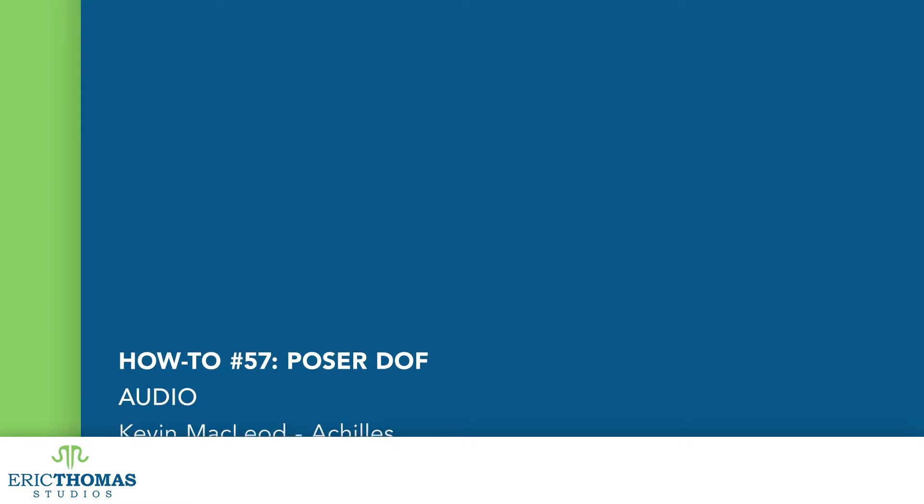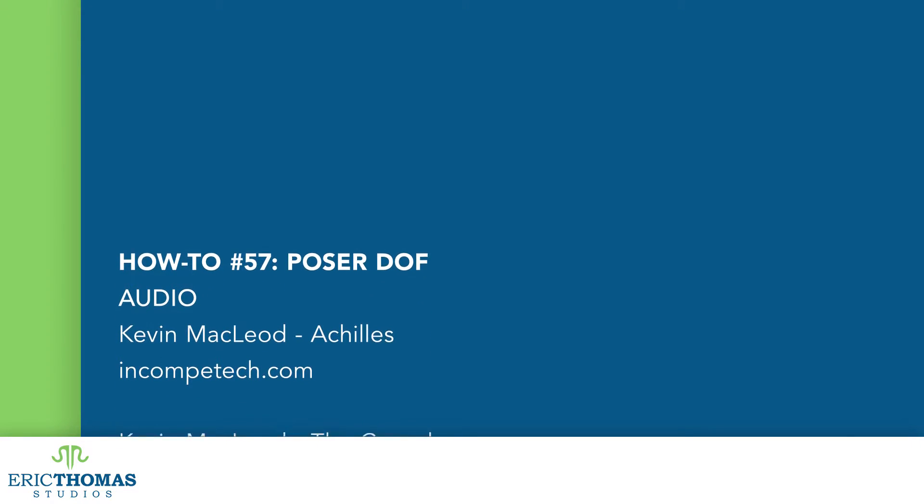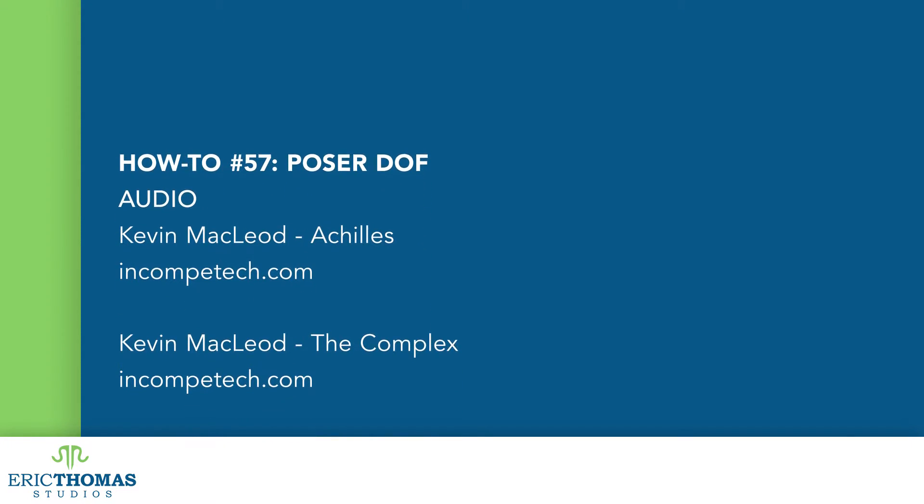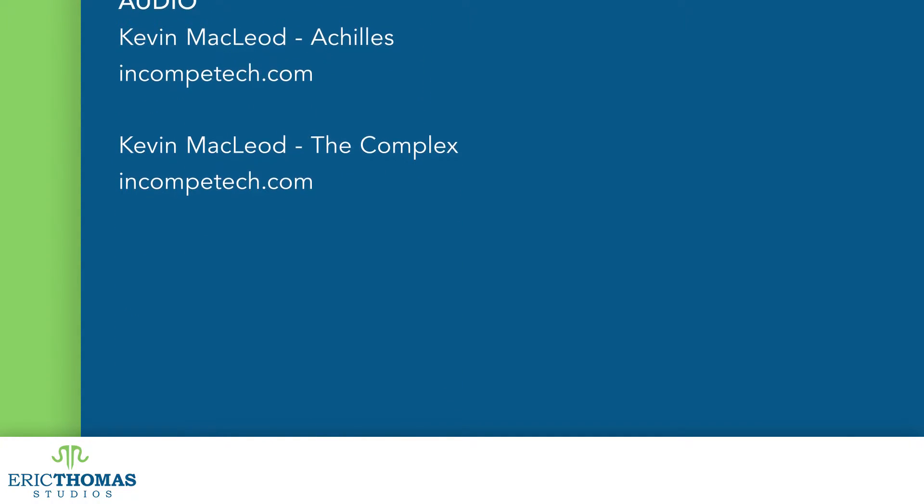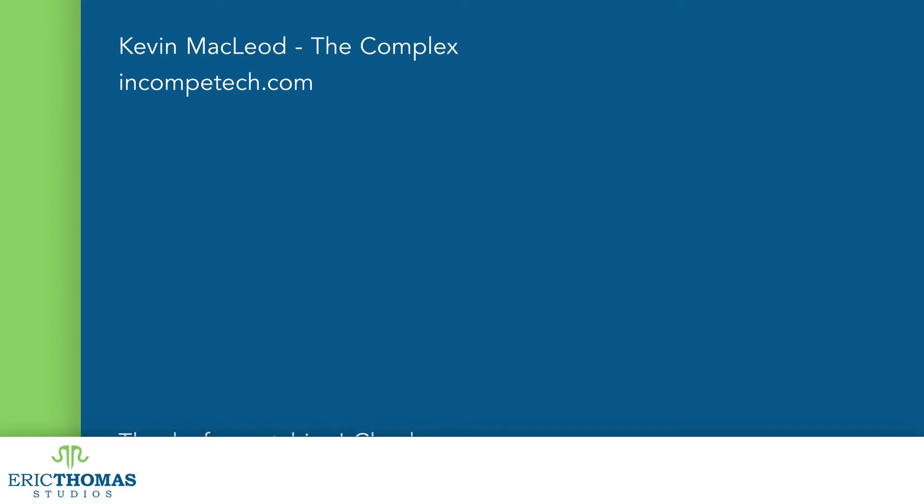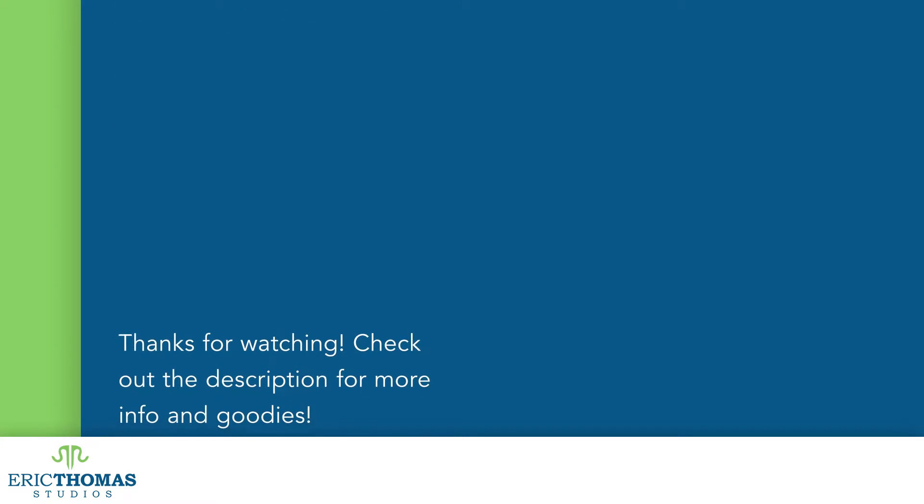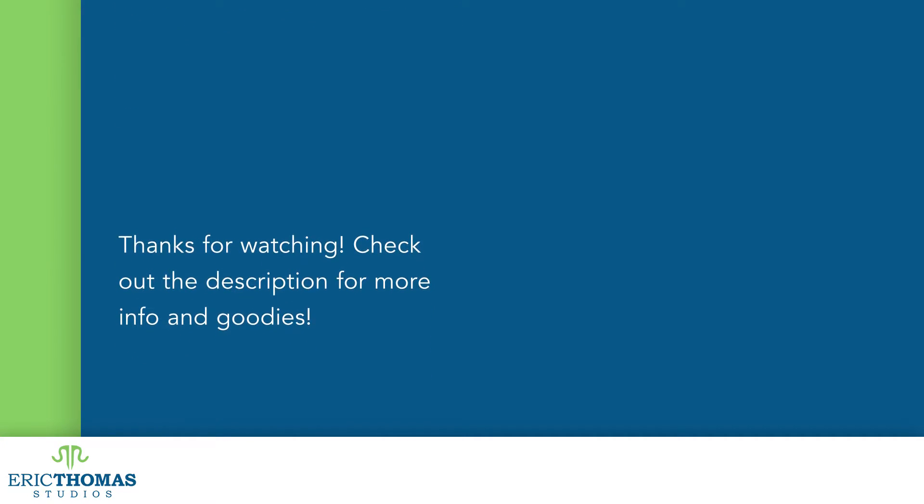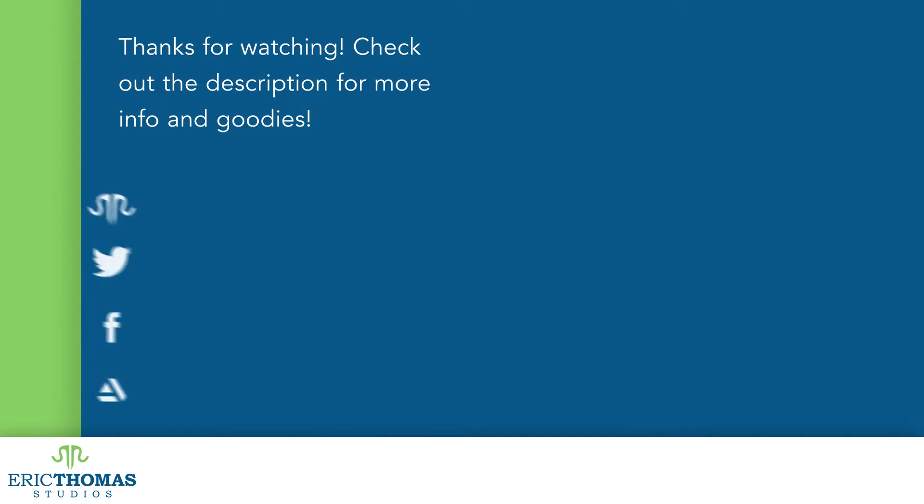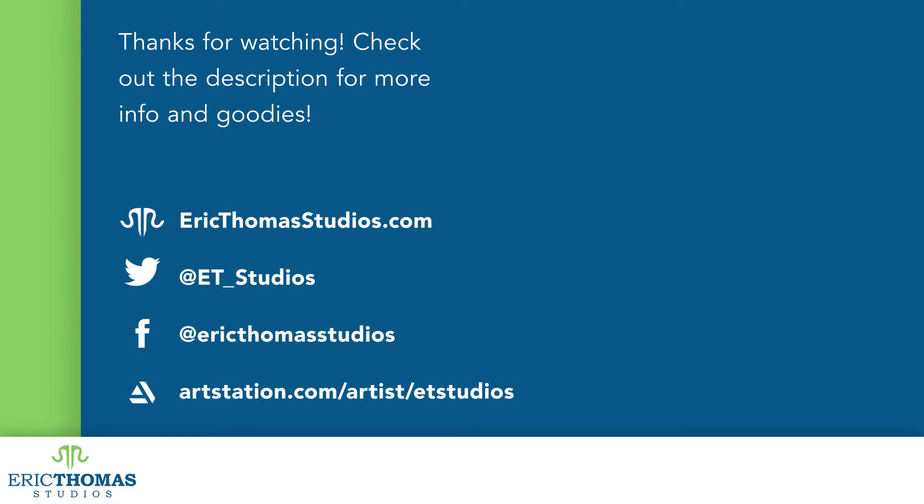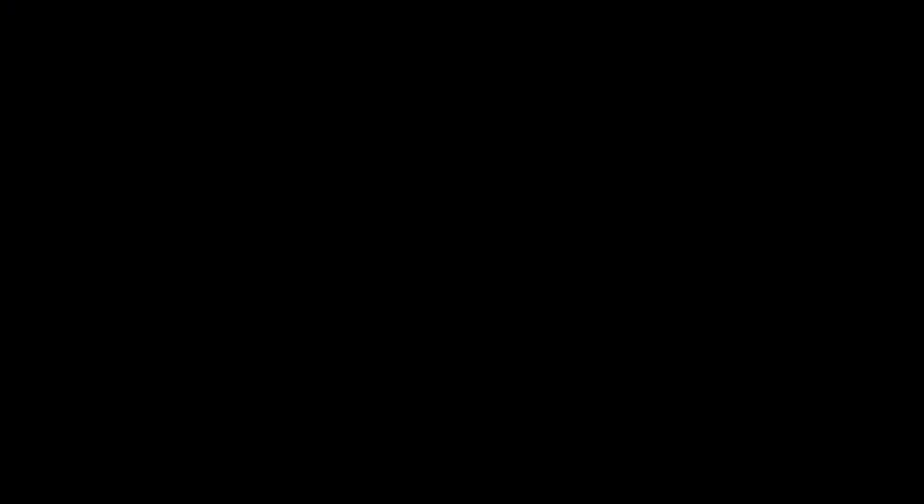And that was pulling off Depth of Field in Poser. I hope you've all learned something and had fun doing it. If you have any feedback, you can let me know with a comment below or with a message to @ET_Studios on Twitter. You can also like this video and share it around, I'd appreciate the help getting the word out. And I'm planning to be back here every Friday, so if you like this, be sure to subscribe for more awesome content. Have a great day, everyone.